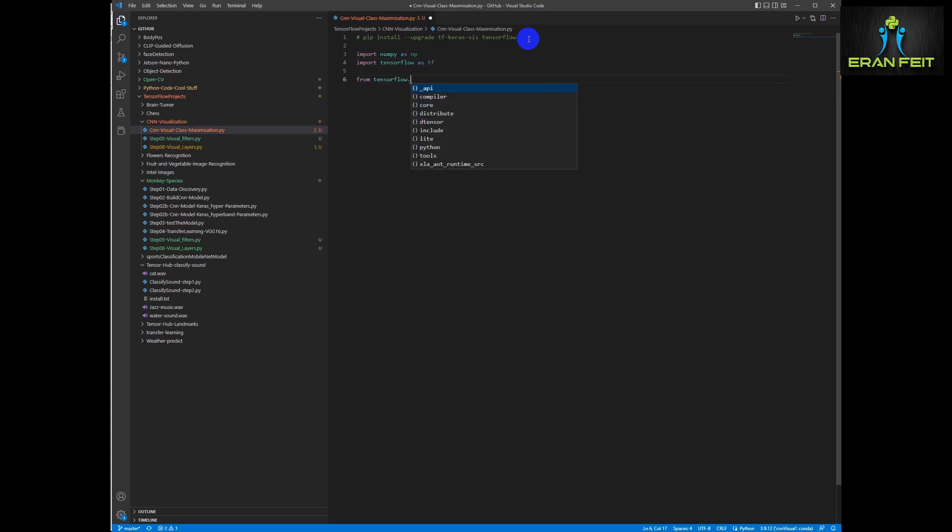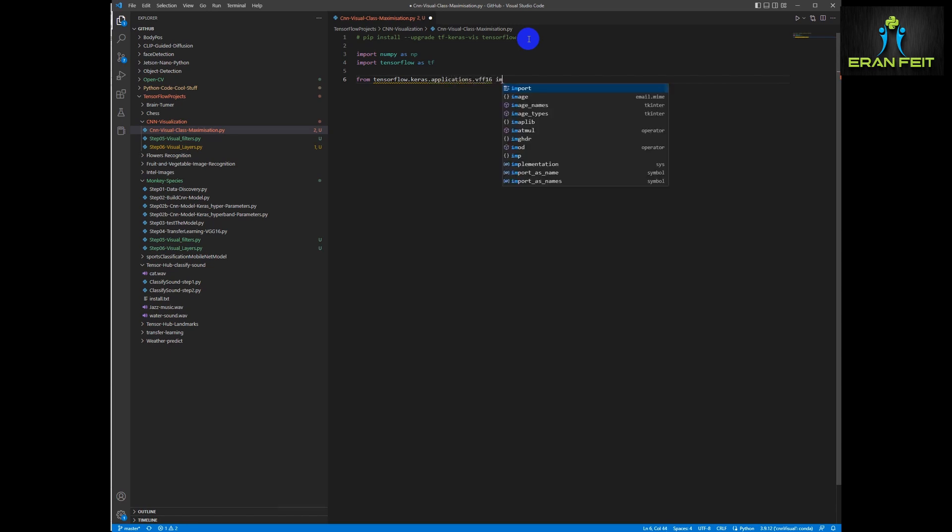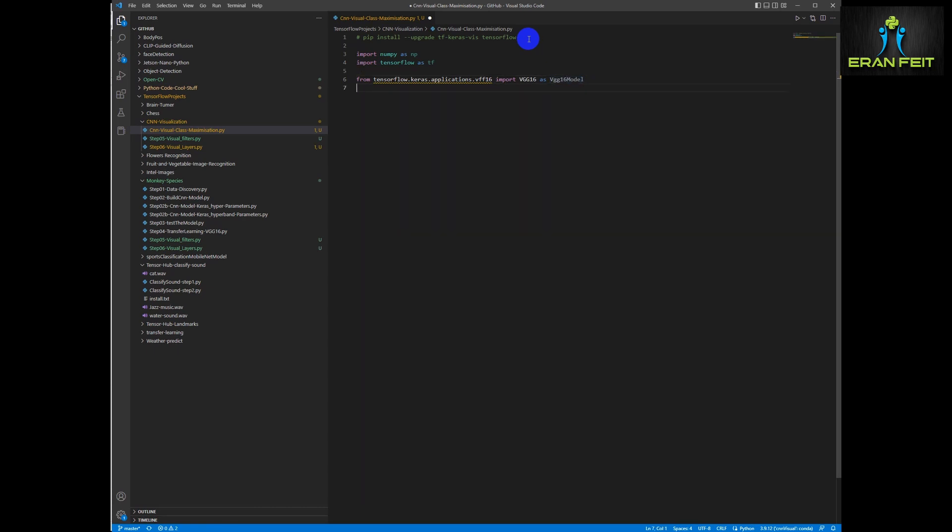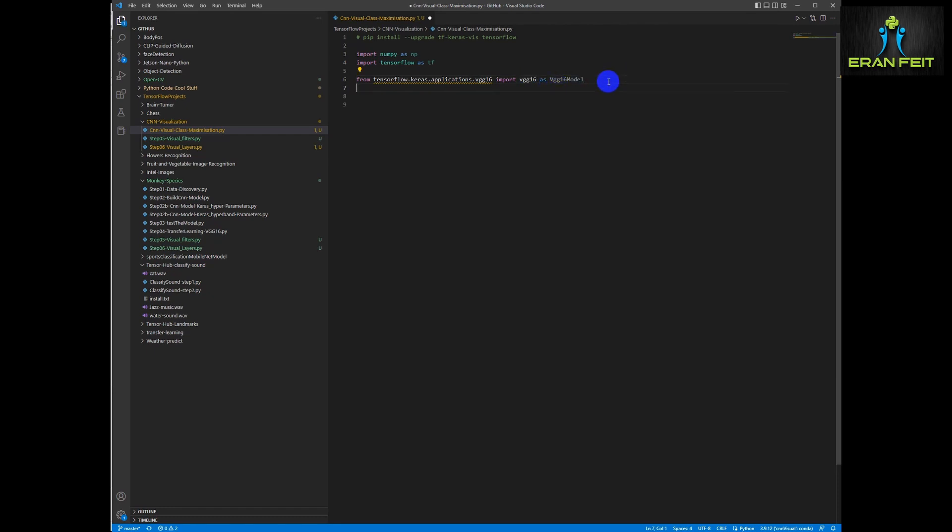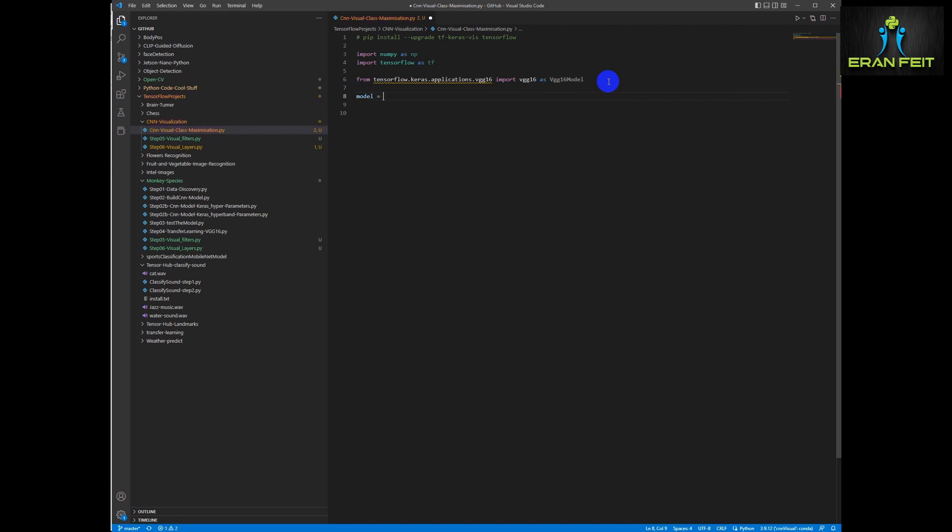We are going to import some Python and TensorFlow libraries. First of all, of course, we are going to import the VGG16.